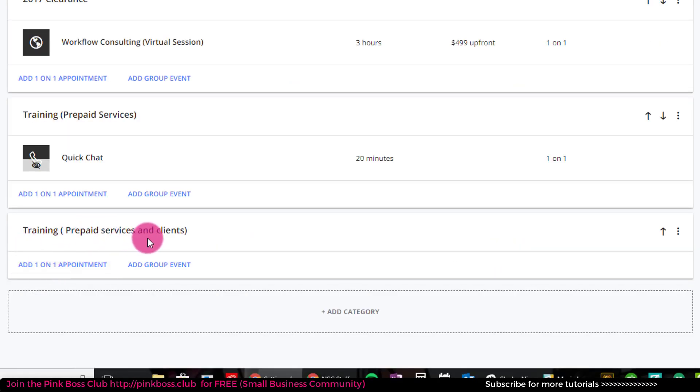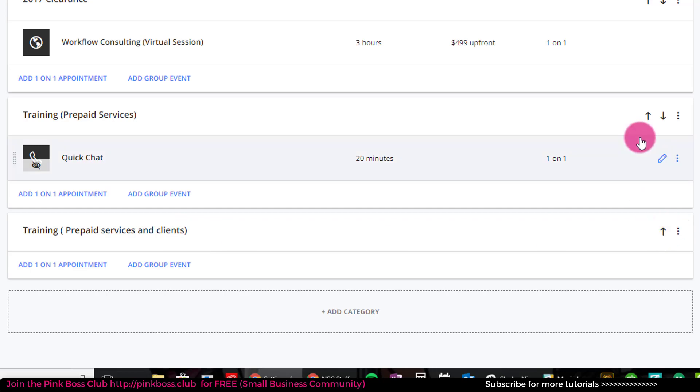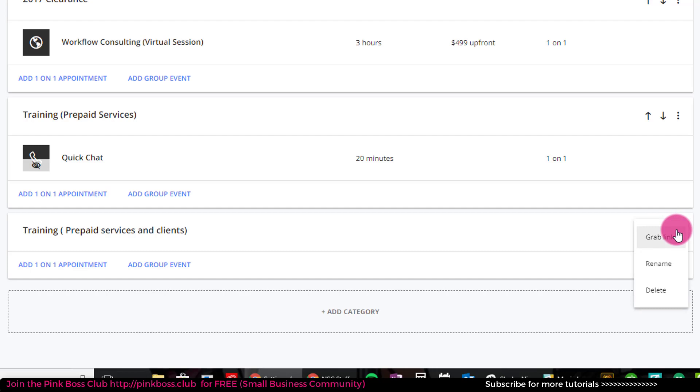You'll notice I have my category here and on the right I can move it up to reorganize all of my services, or I can click on the ellipses and grab a link. So I can send this directly to clients for anything that has to do with my training services. I can rename it or delete it.